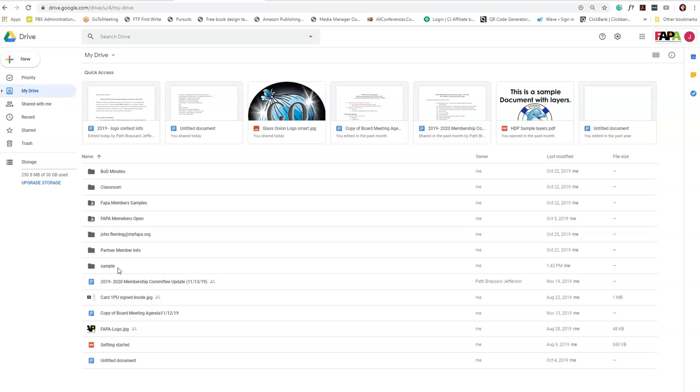Again, if you're sharing with the entire group, all you need to do is type the group in. You don't need to do the individual emails—that'll ensure you haven't missed anybody. If anybody has any questions, please don't hesitate to email me.